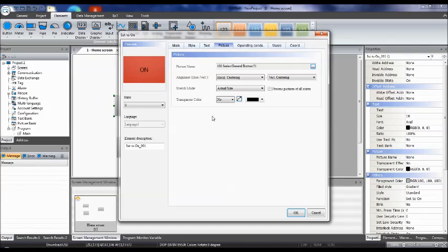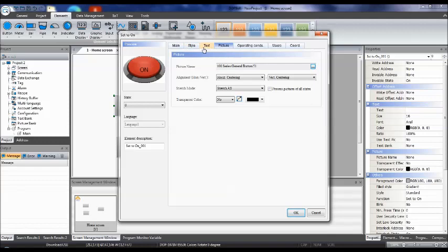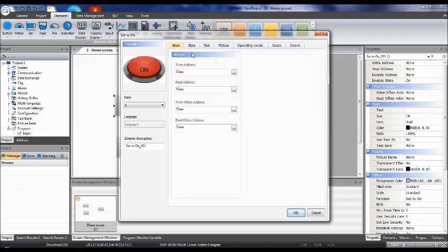To fit the image onto the button, go to Stretch Mode and select 'Stretch All.' The main thing is to go to the Main tab where you have to define the address for the button.